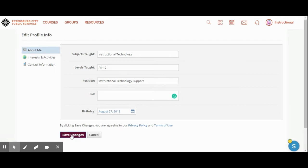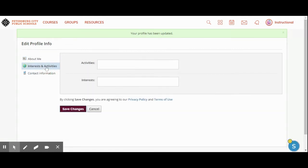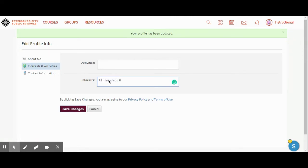I have to save it. Then I would go to interests and activities, and for my interests I could put all things tech, all things tech meeting, anything that I like.